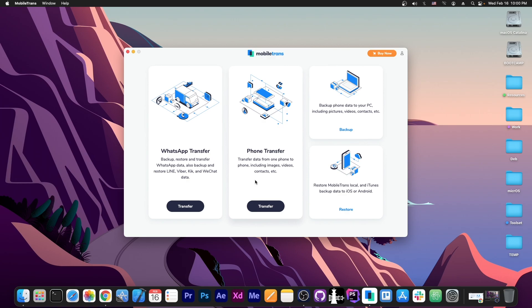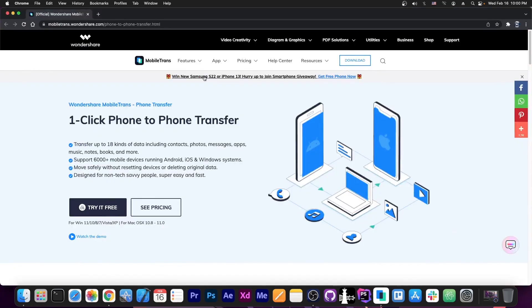Phone transfer, which basically allows you to transfer everything, including the photos, videos, contacts and so on. And then I'm going to show you how to backup and restore those backups to your device from your computer.